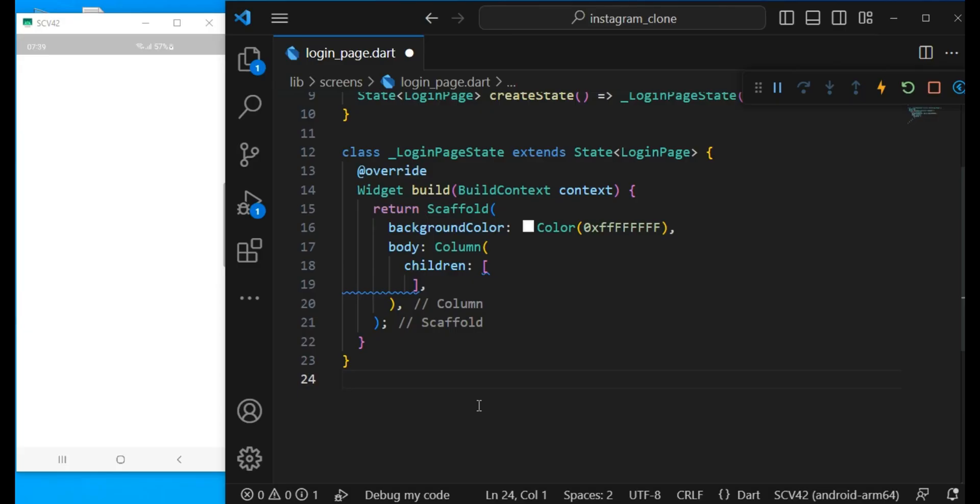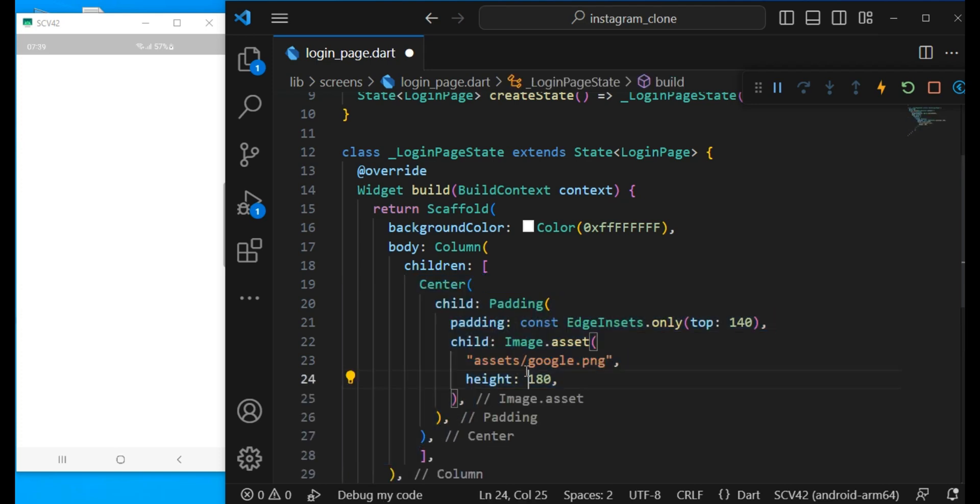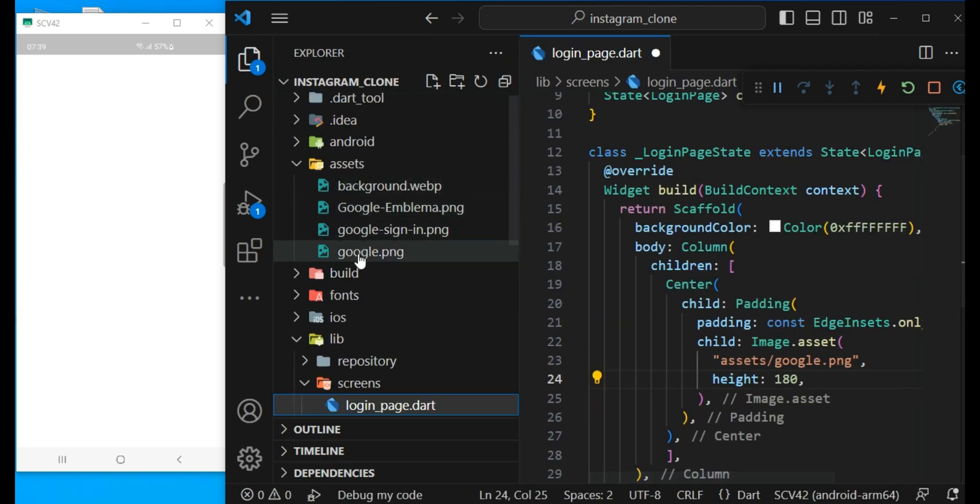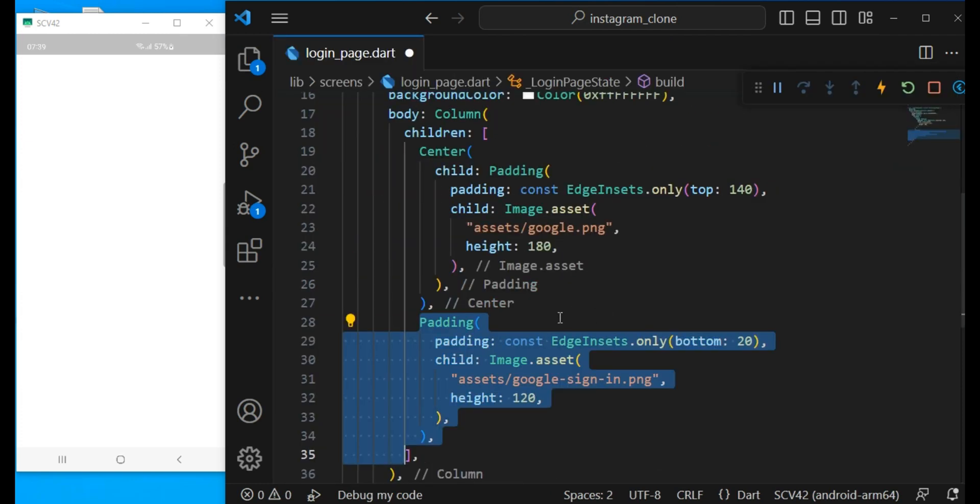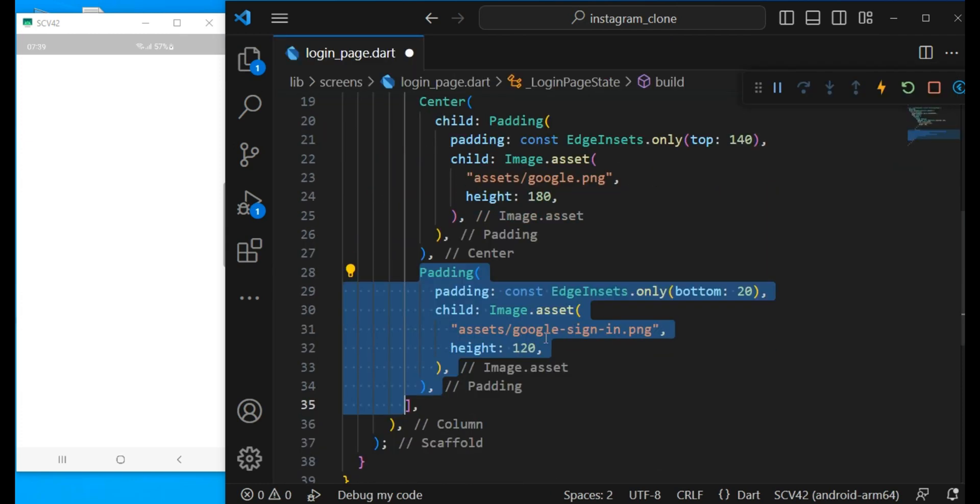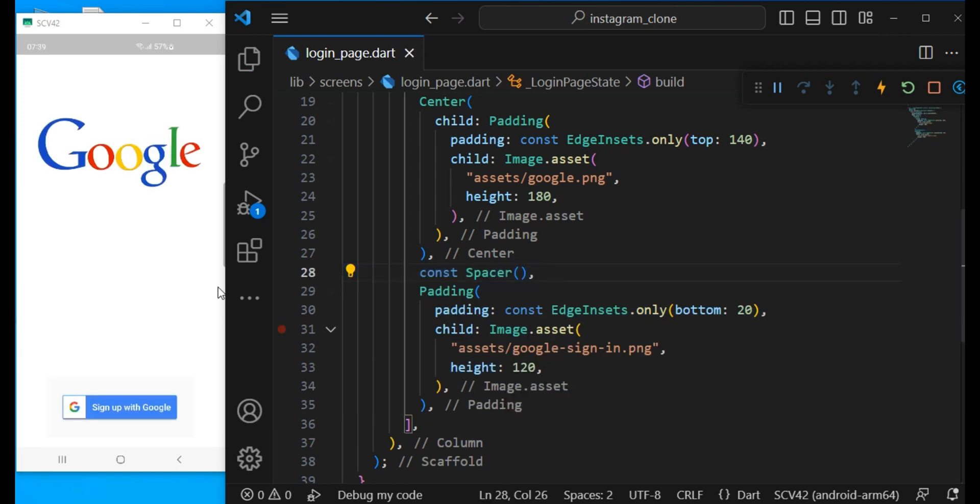Now let's start the app by creating the UI part of the login page. First I will add an asset image of Google and of course we have the file here in the asset folder. After that I will add an image of sign in button and between them I will add a spacer and here we have the UI of the login page.